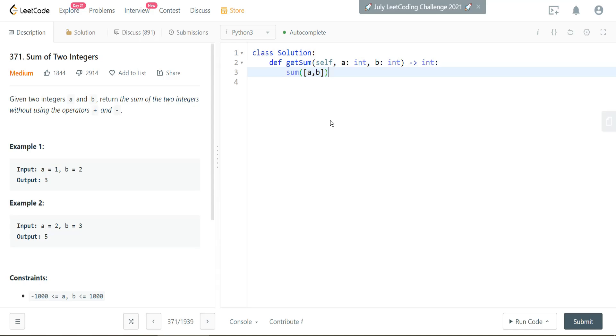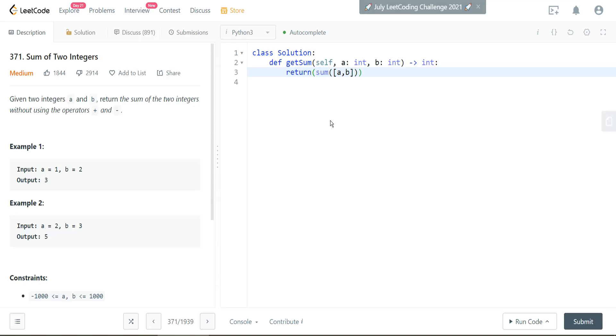And what that'll give us is it'll give us the sum of the two integers without actually having to use the plus or minus sign. All right, so let's take a look at what that looks like. Actually, I've already written it out here, so all we have to do is wrap this in a return and run the code. And this should get me the sum that I'm looking for. So let's do this.